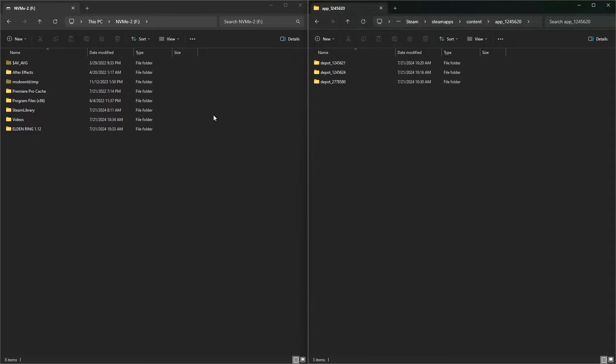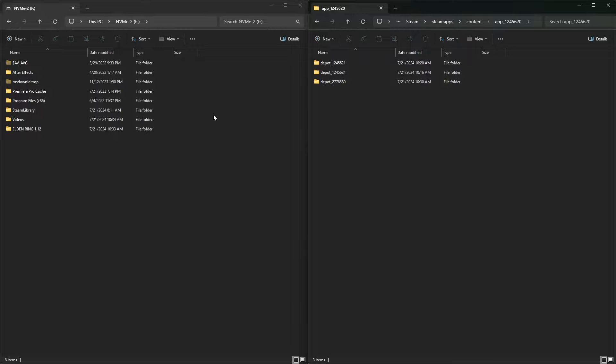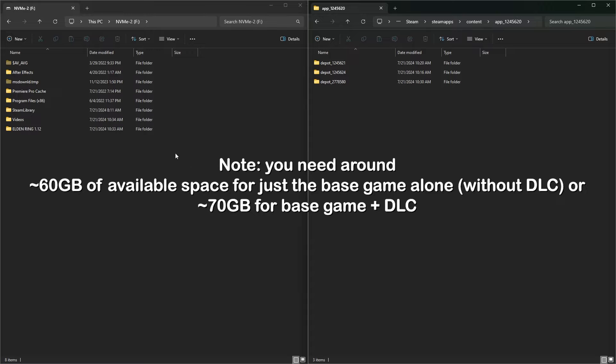Next, find a place on any hard drive with sufficient space for the downpatched copy of the game. This doesn't necessarily need to be the same drive as where Steam is installed. Create a new folder there and give it a proper name, like the version of the game you're downloading, Elden Ring 112.